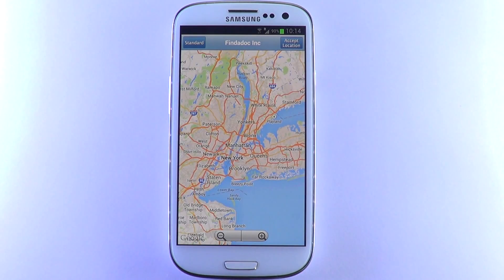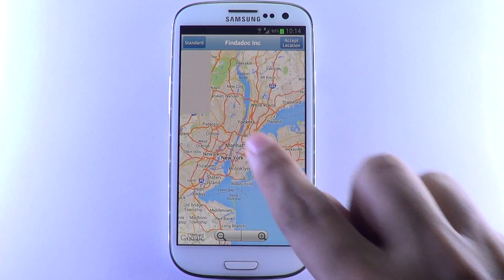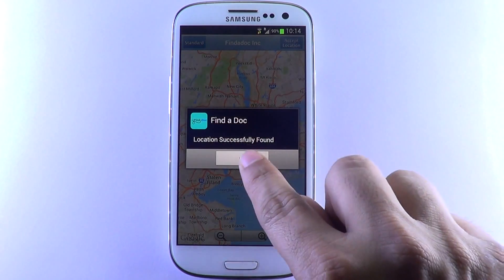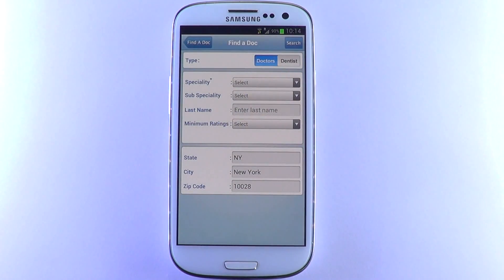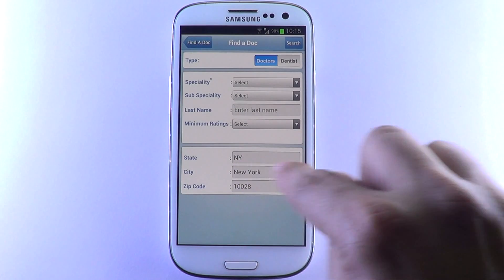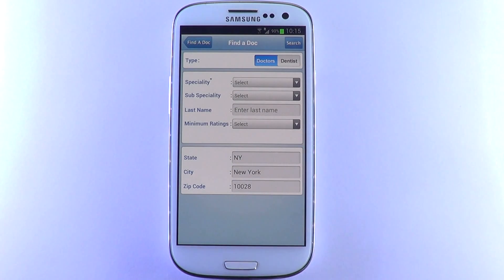Once your location is found, tap on it to choose your position and hit the Accept Location button to confirm. Notice that the state, city, and zip code are pre-filled based on your location.